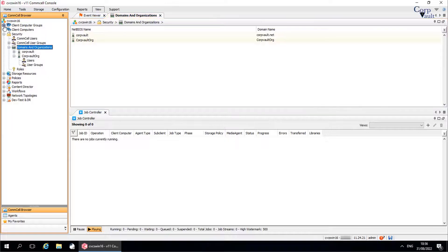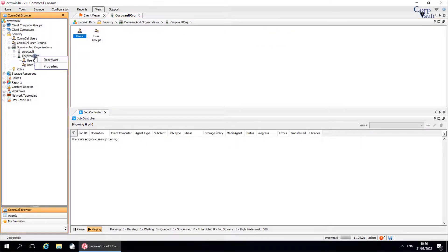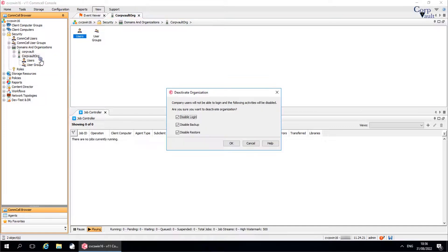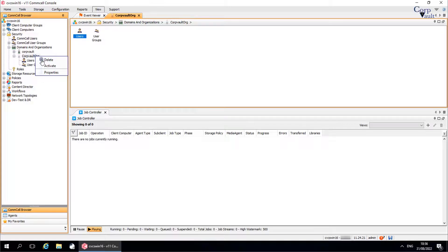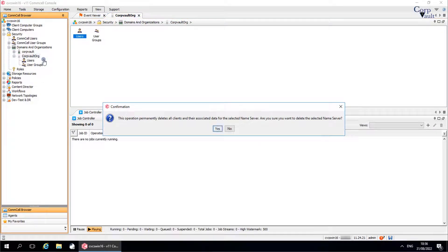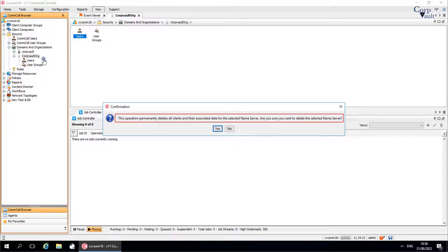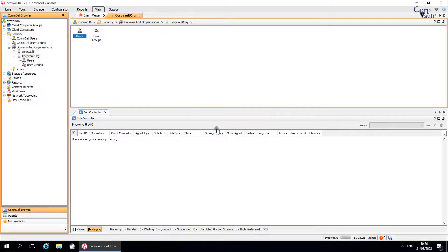Let's delete the organization. To be able to delete the organization, you need to first deactivate it. After an organization is deactivated, you can delete it. Right-click on the organization and select Delete. A confirmation dialog window appears. The message says: deleting an organization removes the clients and all of its data that is associated with the organization. Once ready, click Yes to confirm.